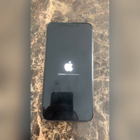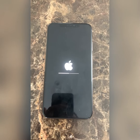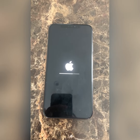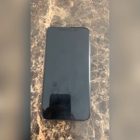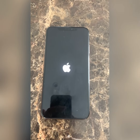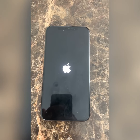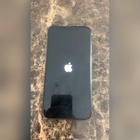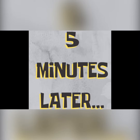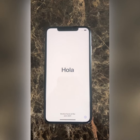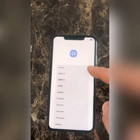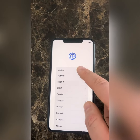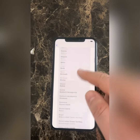Just waiting a few minutes. It's done. You need to choose your language and your country.